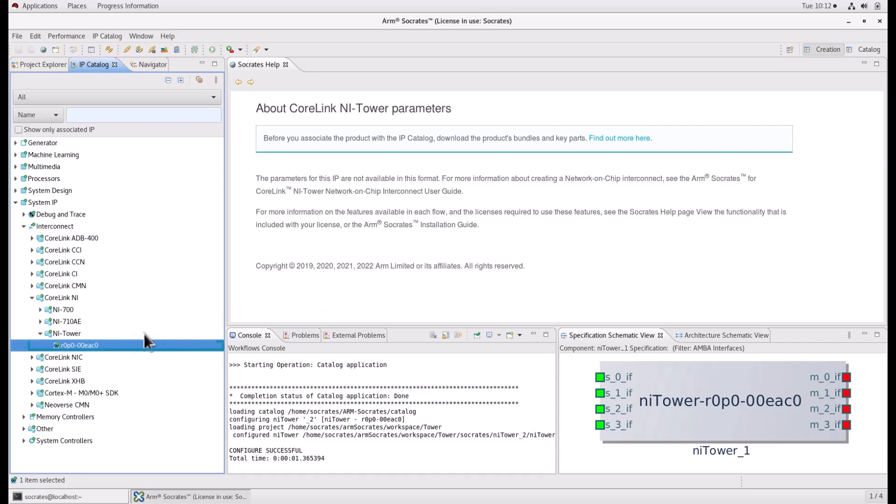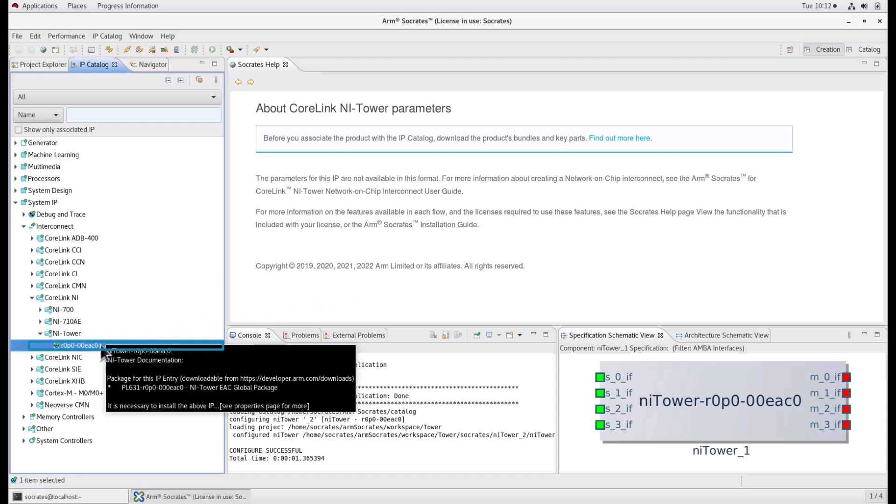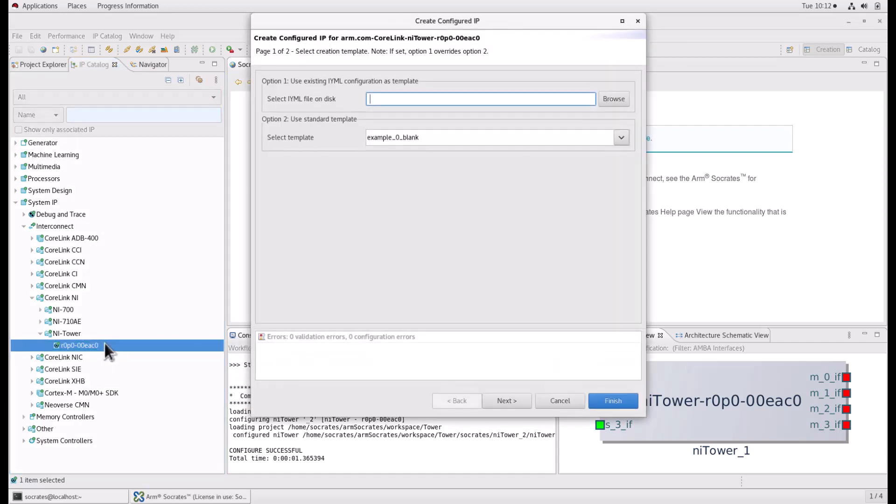Double-click on the IP Catalog entry. This will bring up the Create Configured IP Wizard page.